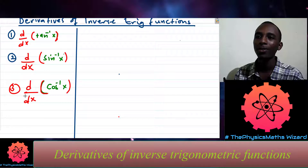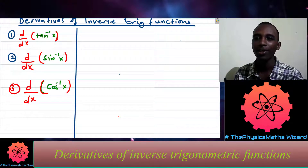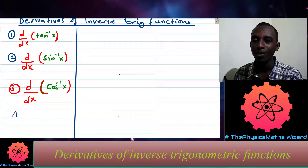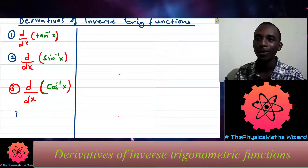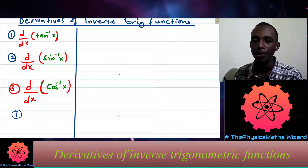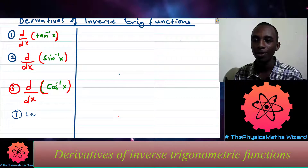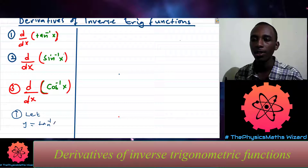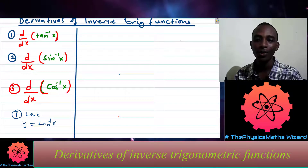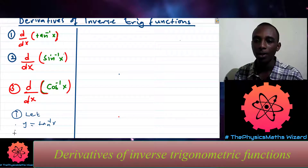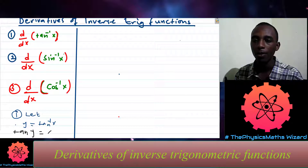The way I like to do this is by first letting arctan of x be equal to some other variable, y. So we let y equal arctan of x. I can apply tan to both sides, so it follows that tan of y equals x.